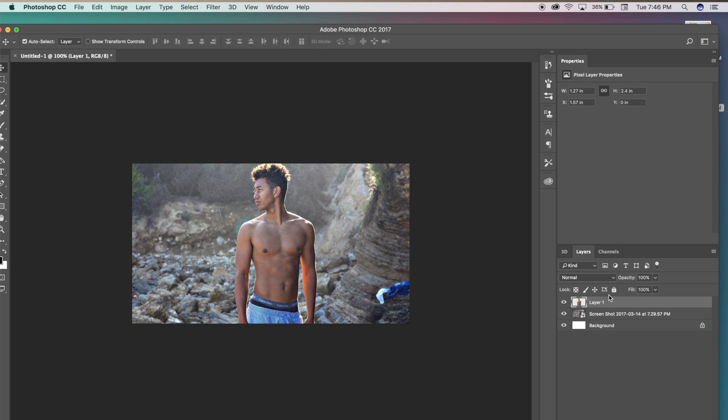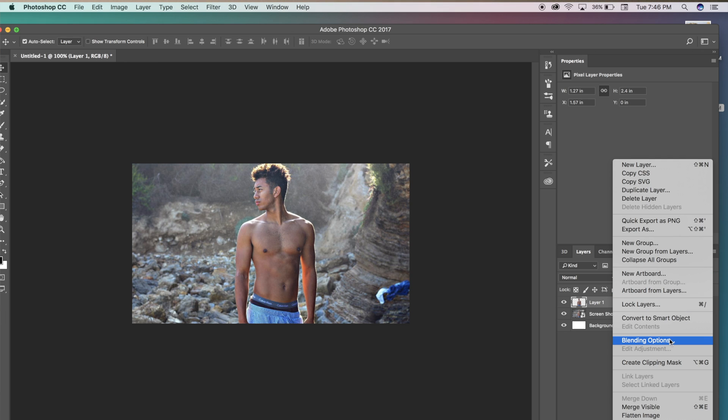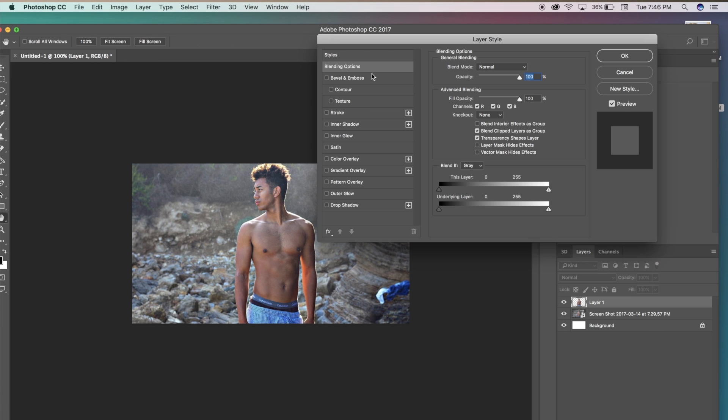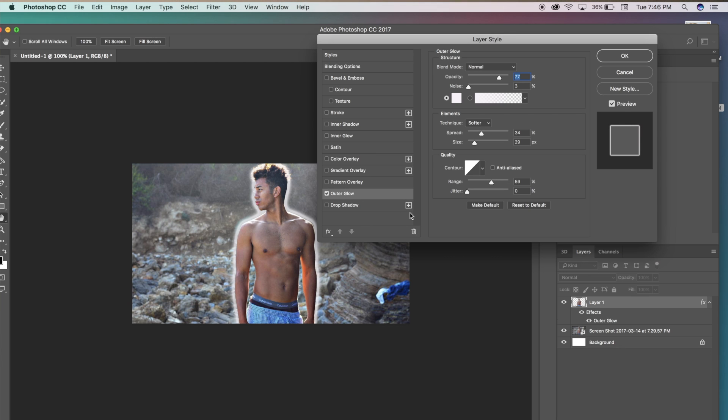Now that layer one is selected right here, we are going to be pressing our menu bar and going to blending options. Then we're going to go all the way down on styles and press outer glow. And there you have it, we are glowing right now.